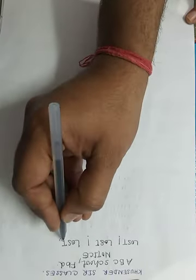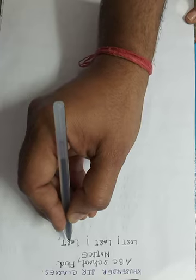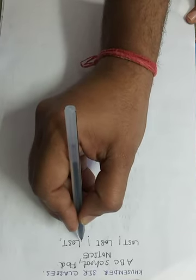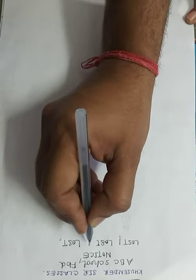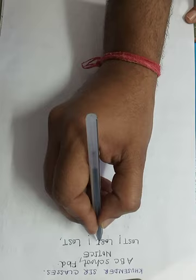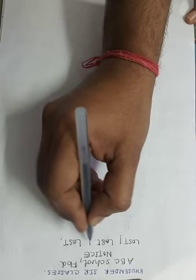You can also write Lost and Found here because this is the lost and found notice board. You will not mention here the title, or if you want to write, write.